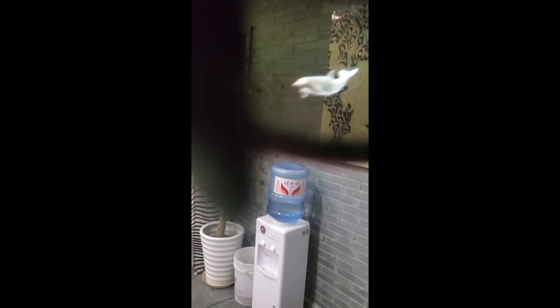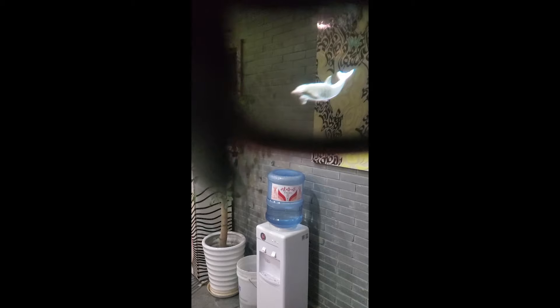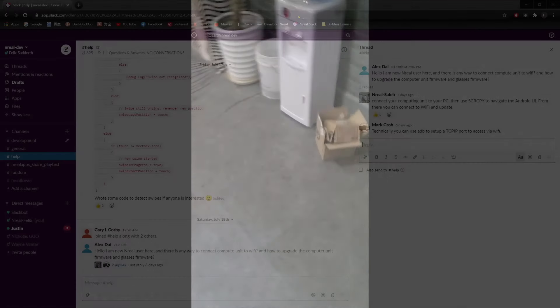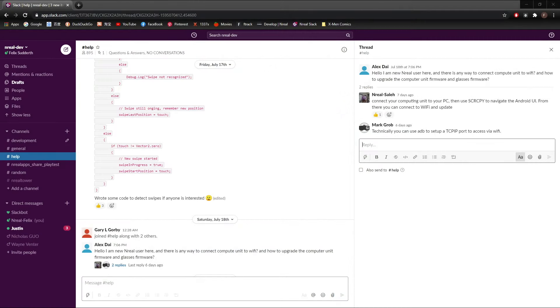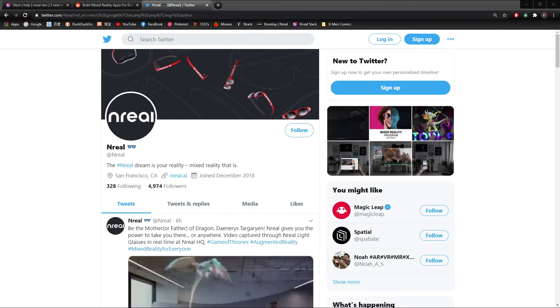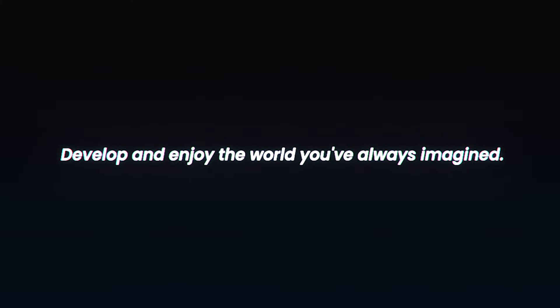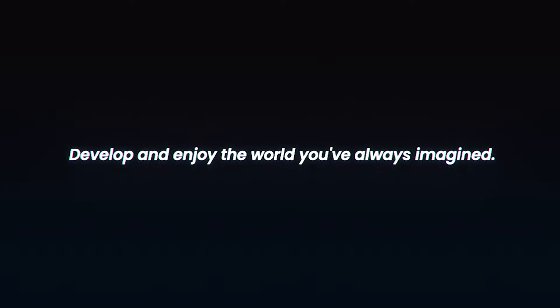That's all for this tutorial. This has been an intro to image tracking on the nreal light. If you have any questions, join our nreal communities on Slack and Reddit. And don't forget to follow us on Twitter for the latest updates. Build the world you've always imagined.